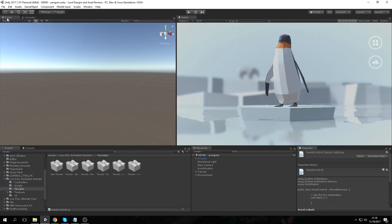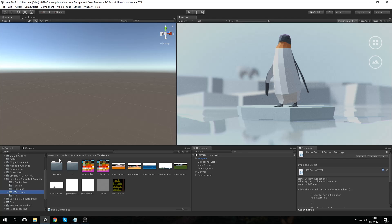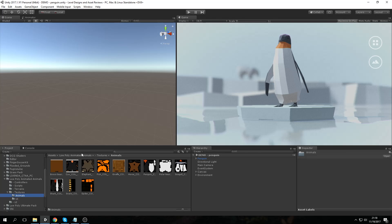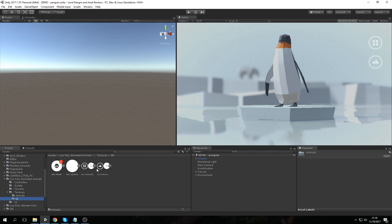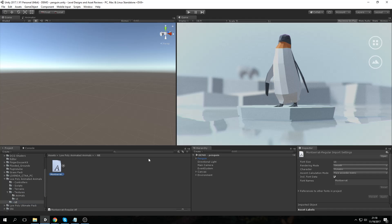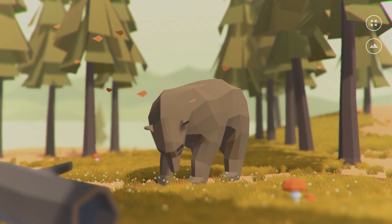Then we have the terrains pack, which includes the terrains used in the demos. We have the textures folder with subfolders for animals and UI. The animal textures can be edited in Photoshop if you want to change colors, though editing the materials might be easier. The UI textures look pretty cool — very simplistic and good for a low poly game. Finally, there's a UI folder containing a font that suits the low poly design.